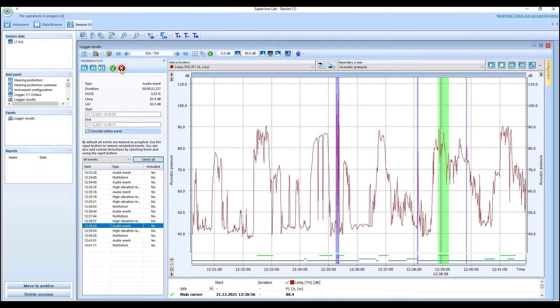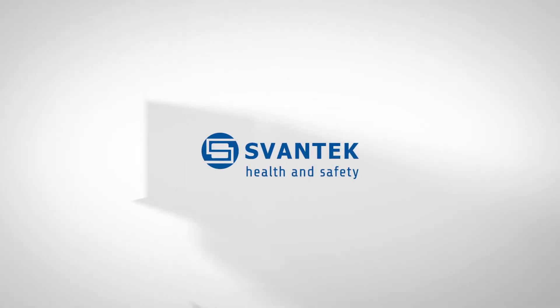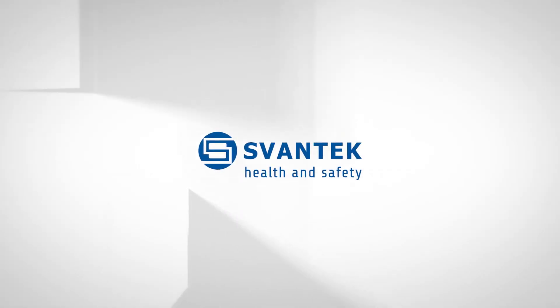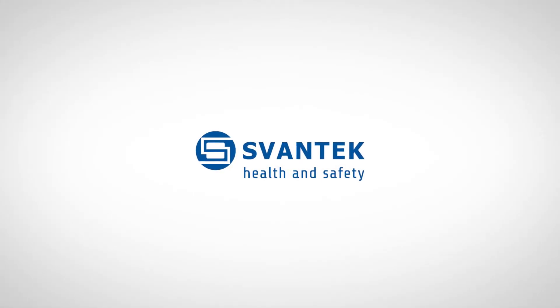To learn more about the Supervisor Lite software, visit svantech.com where you can find our tutorial videos.